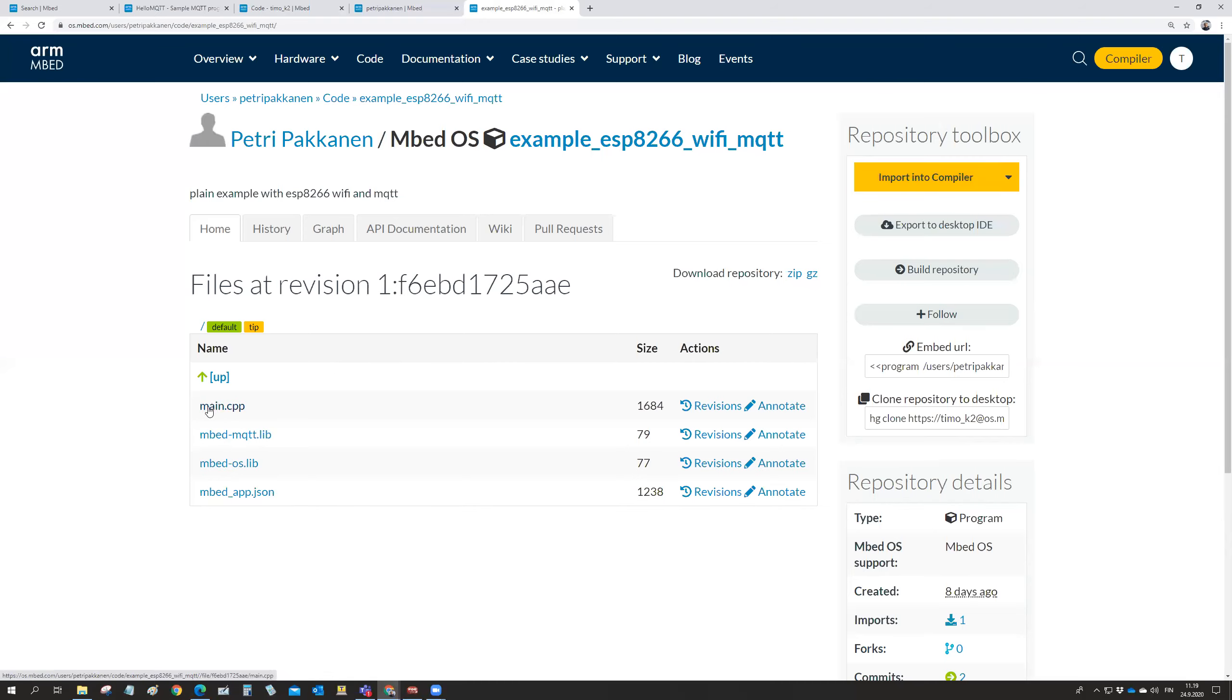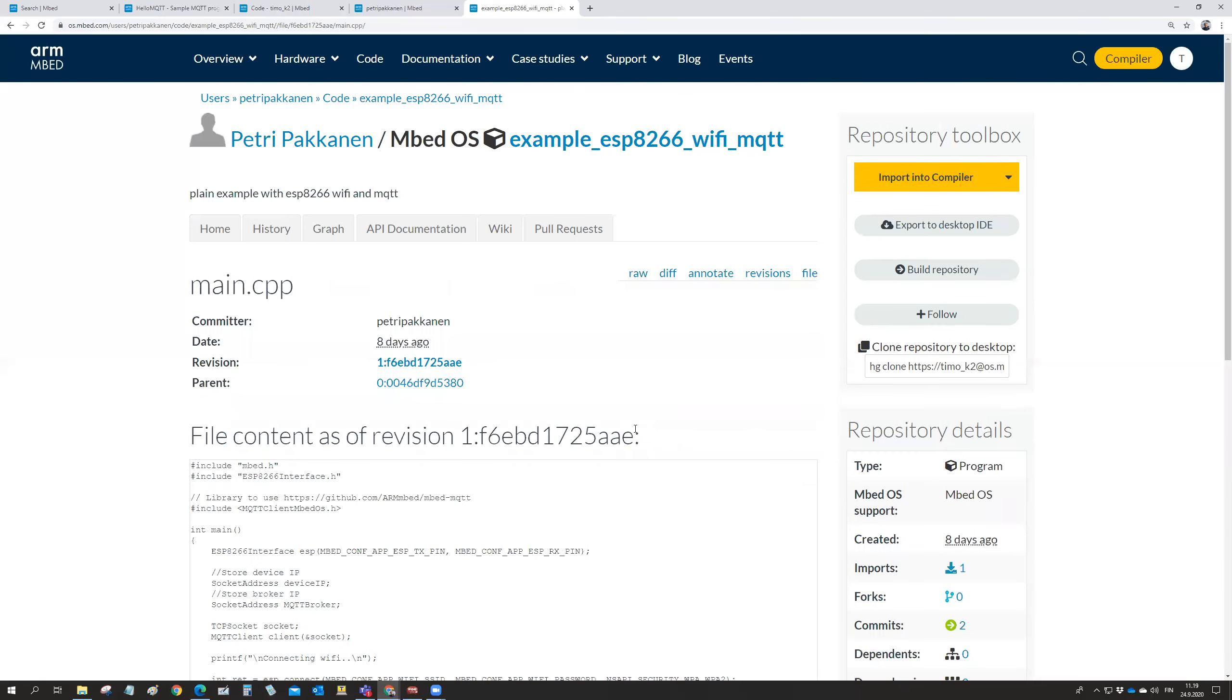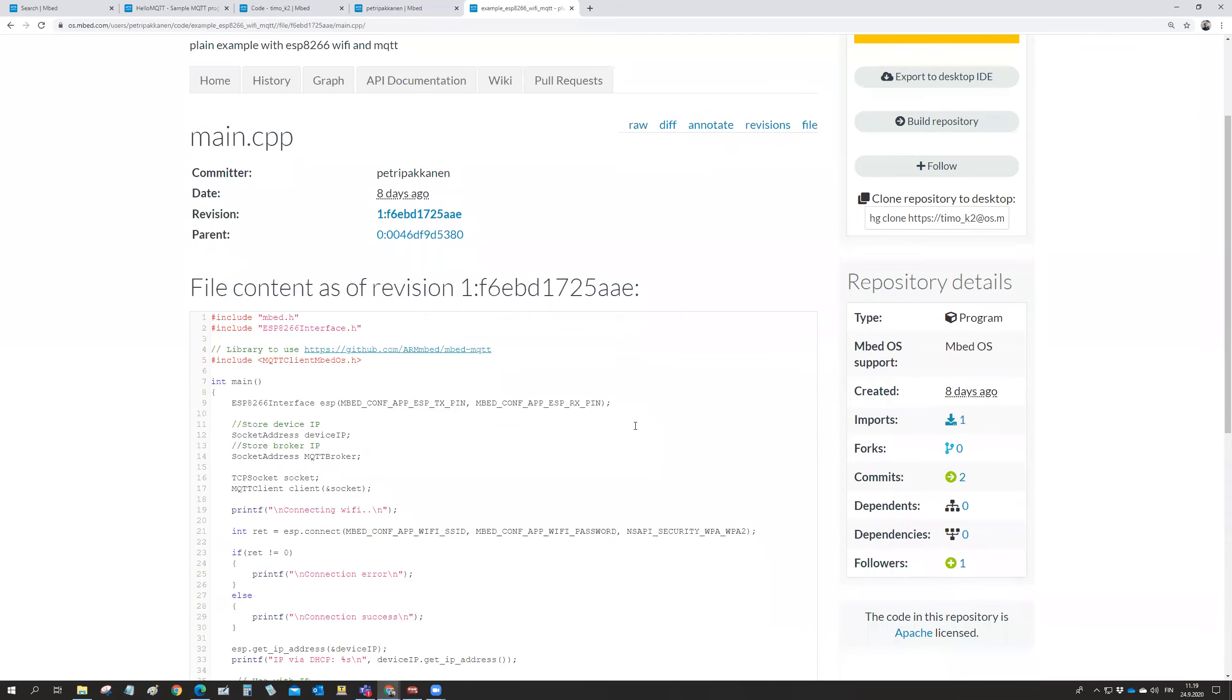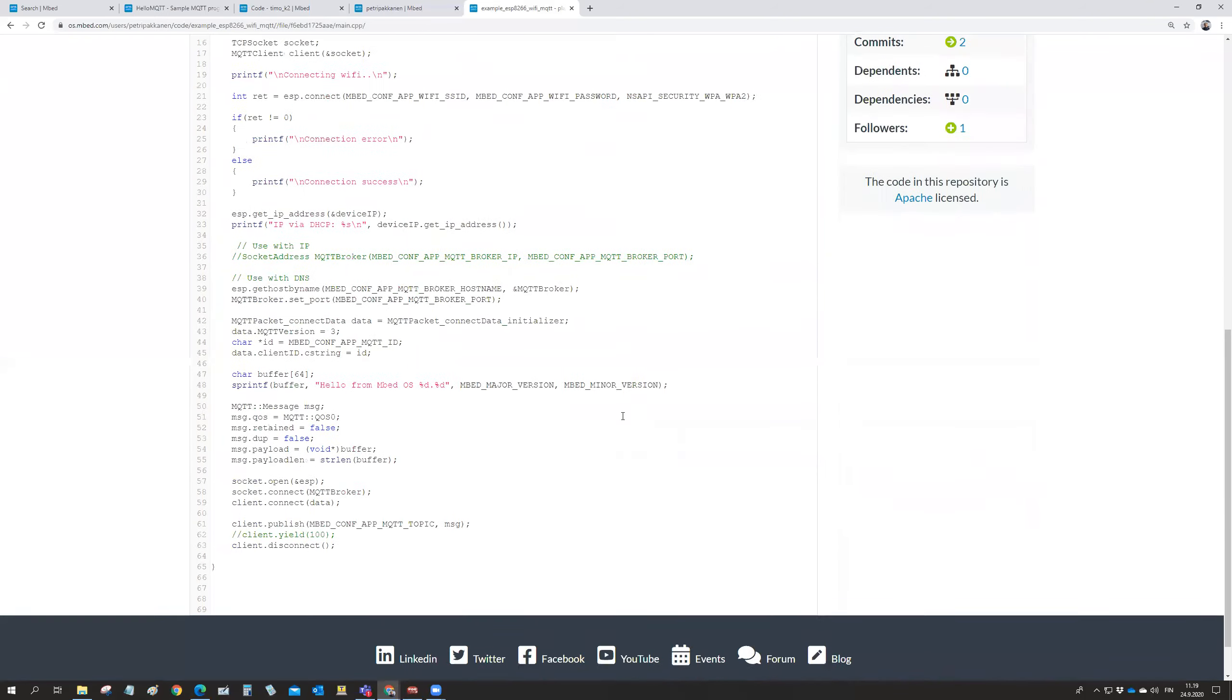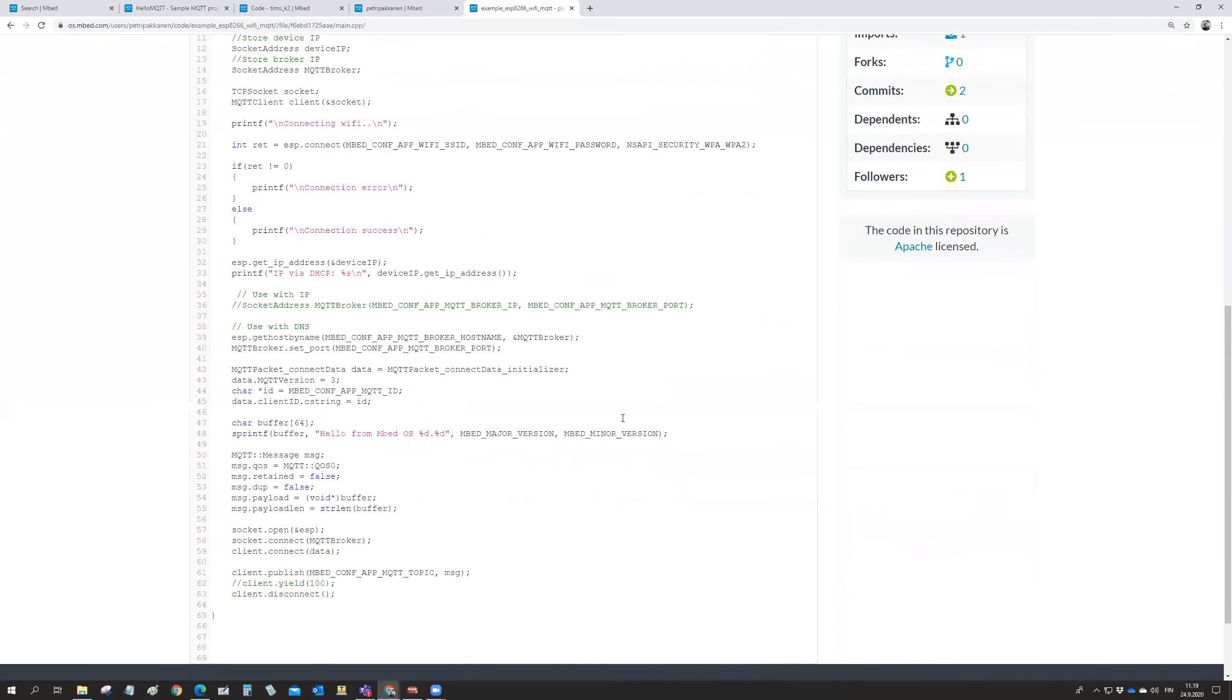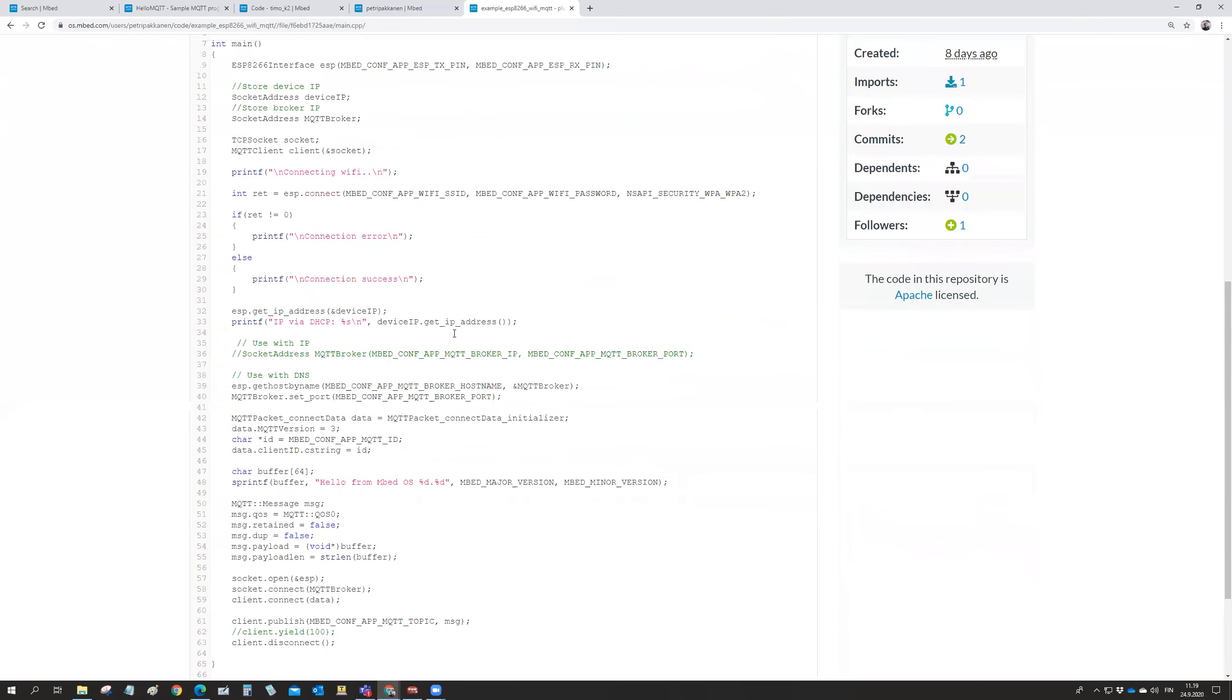So to start developing your own, you can actually import this one into your compiler and have a closer look there that what is there in the code. And then we can have a look on the main. And it's not too long. It starts from here and ends in here, not too many lines. So it should be easy to understand what is done.